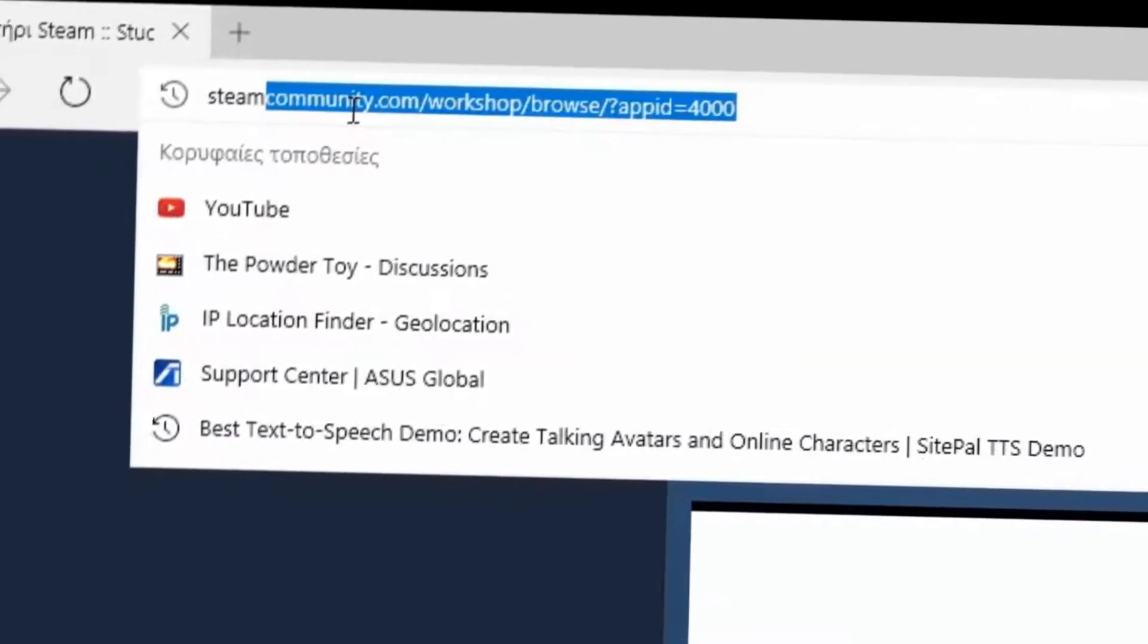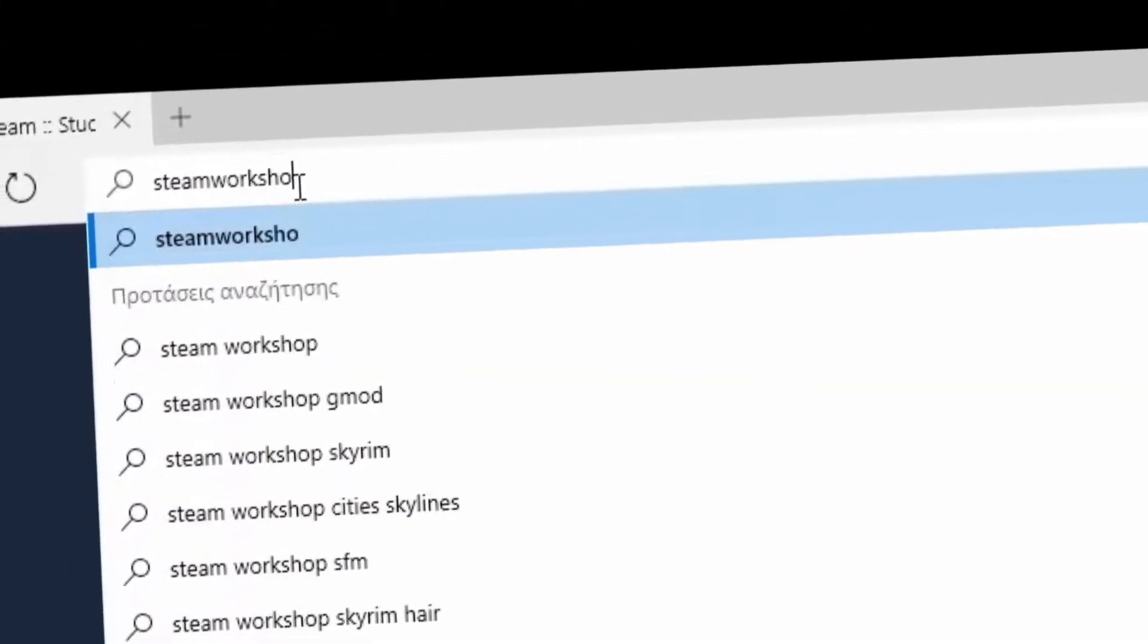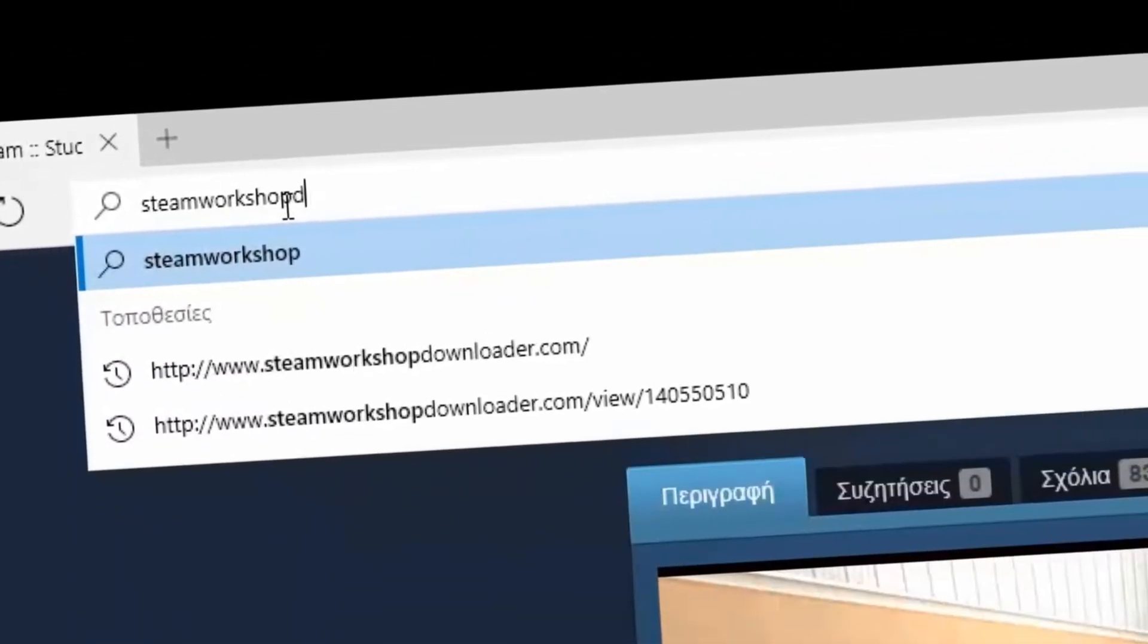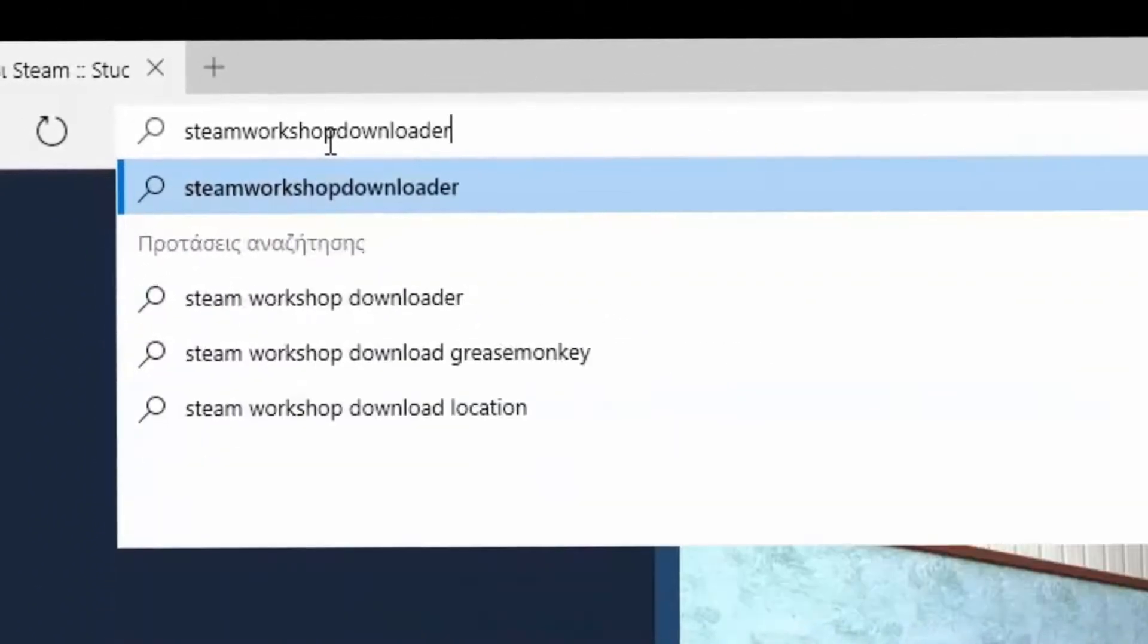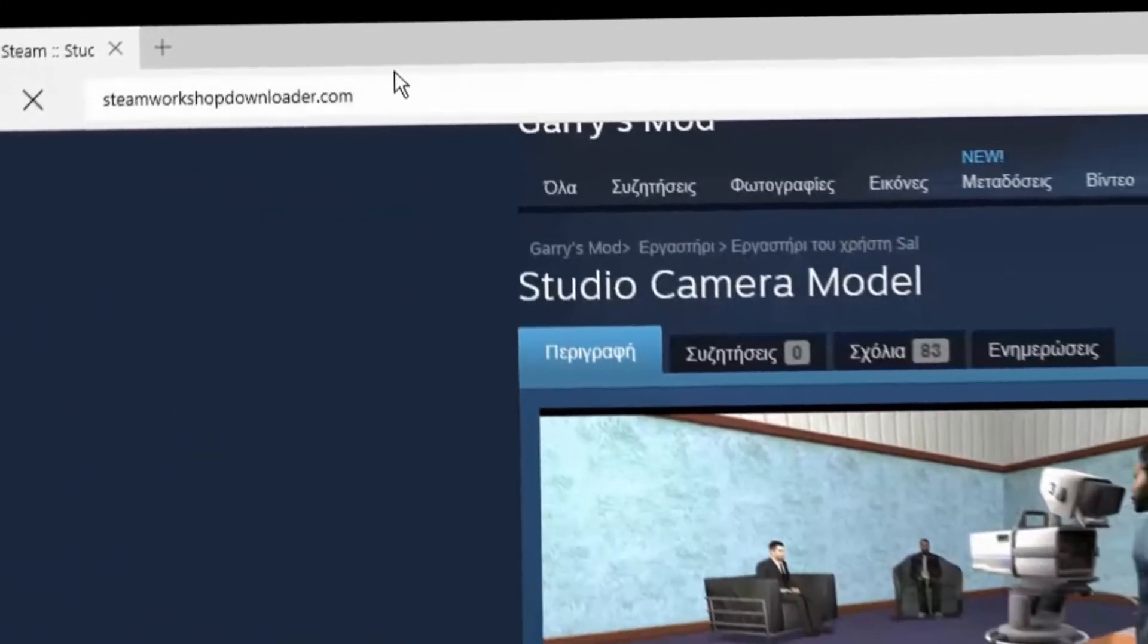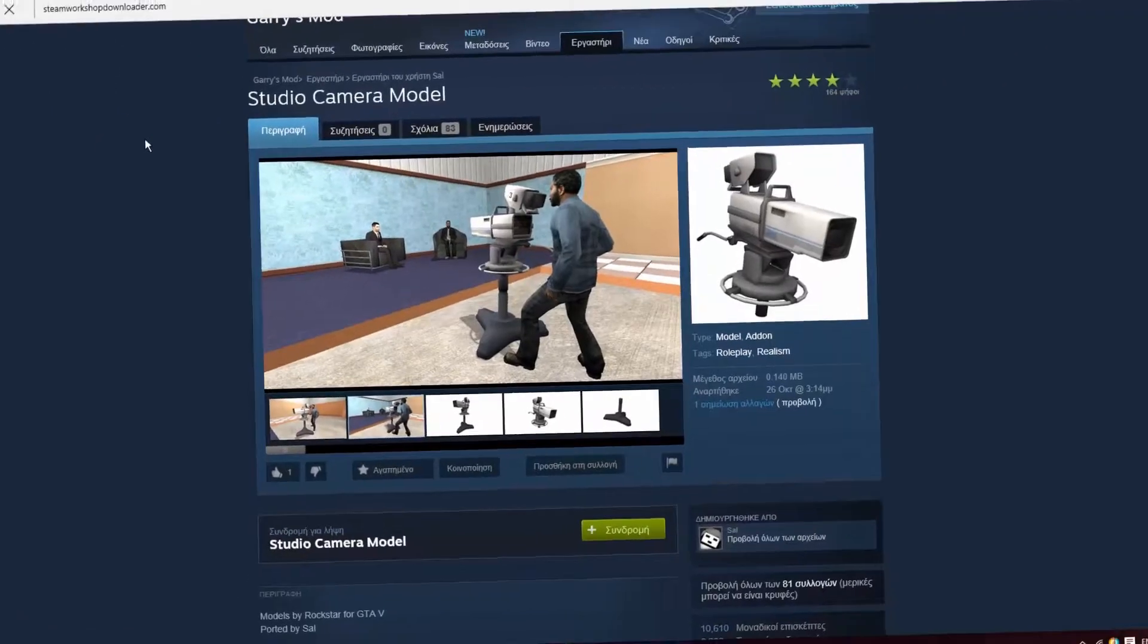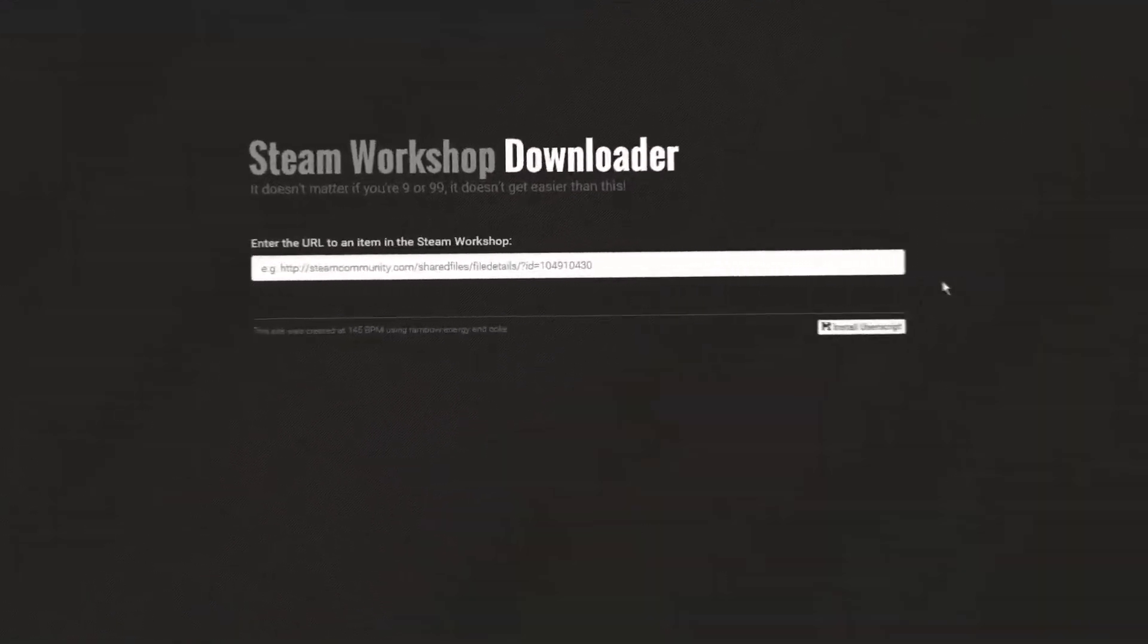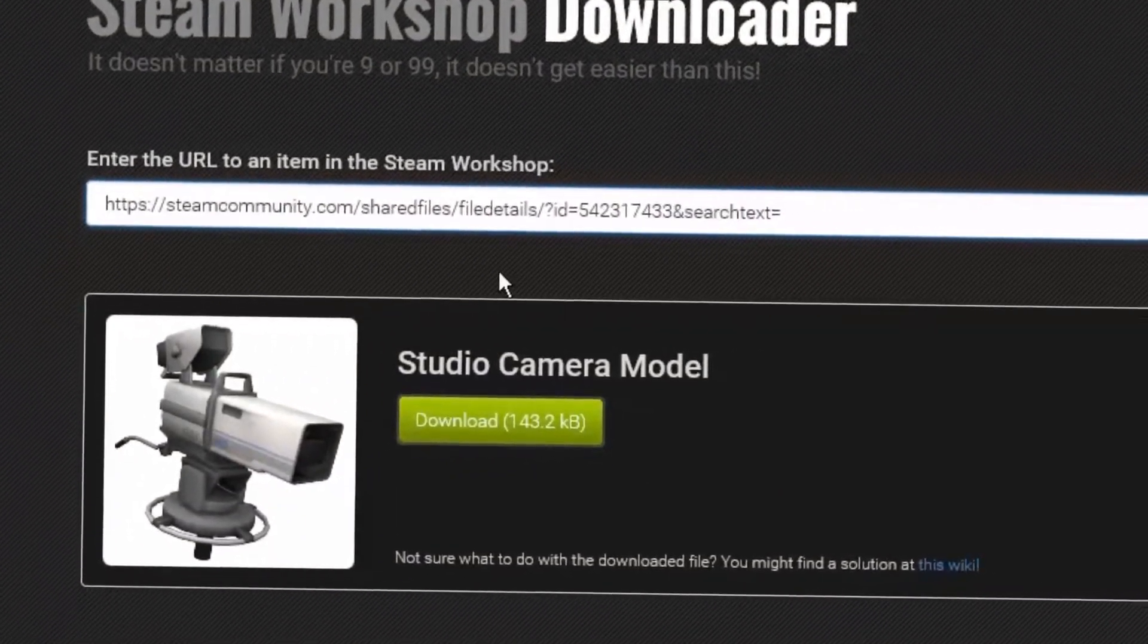Now paste the link there and download the file. When you are done you will receive a file that ends with GMA. Here it is.